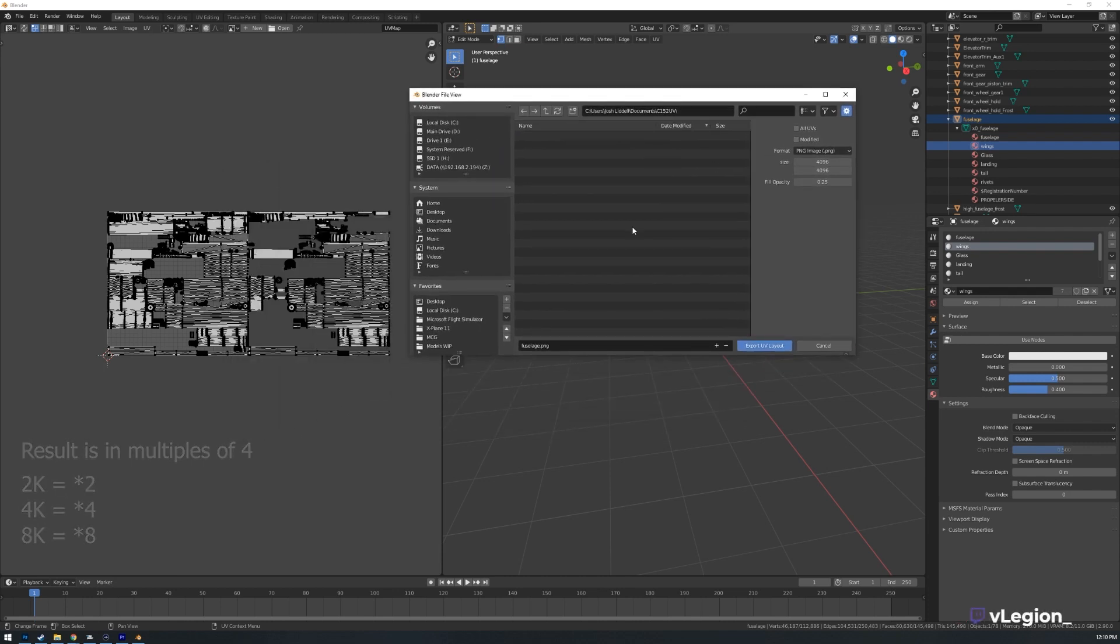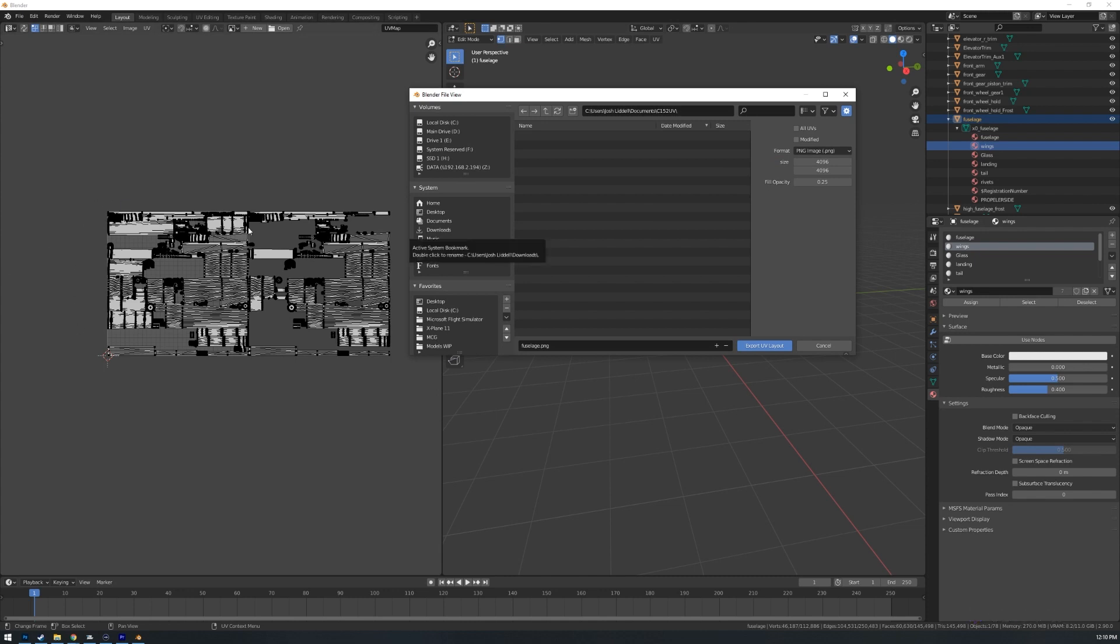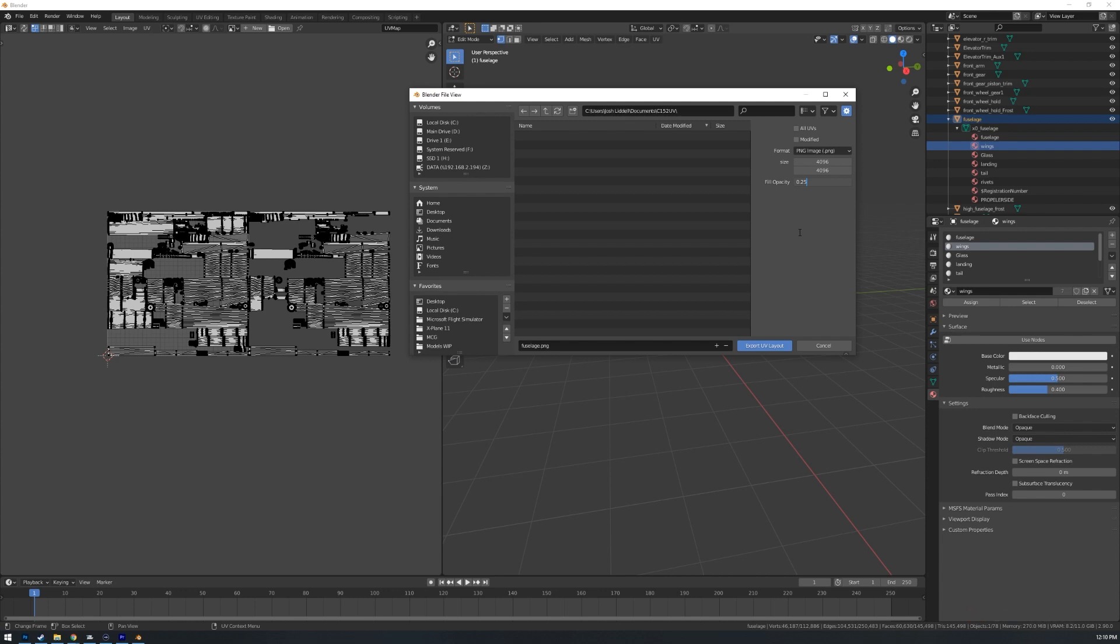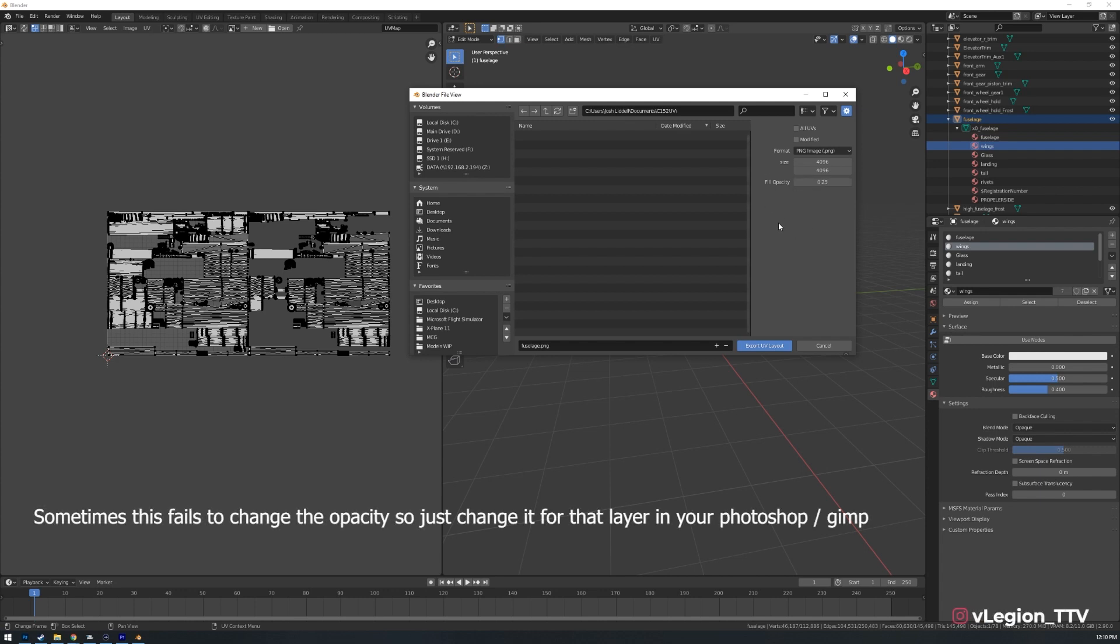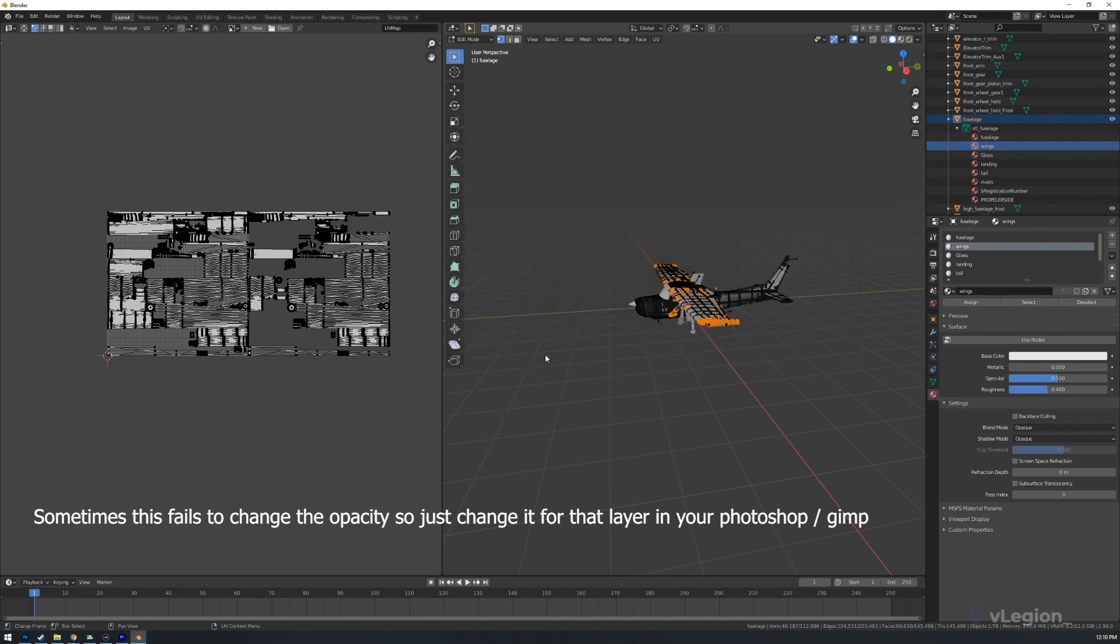Now one of the things you might wish to do is change the opacity of this. It's simple as adjusting this here. You can do that through there. So by default it's 0.25 which I find to be pretty decent. It tends to do a lot of what we need. So I'm just going to go to export UV layout.